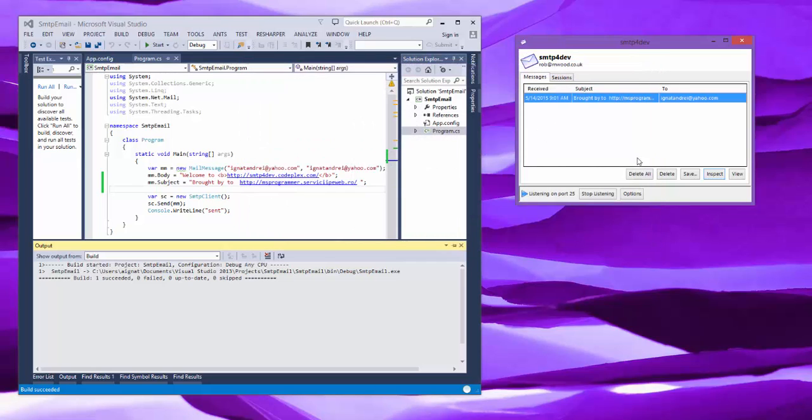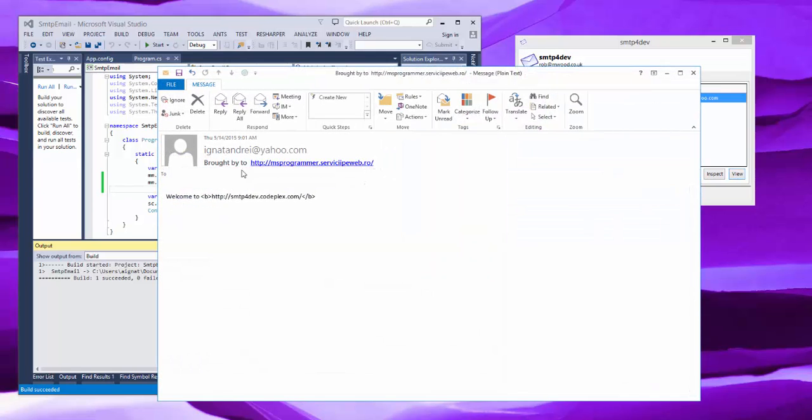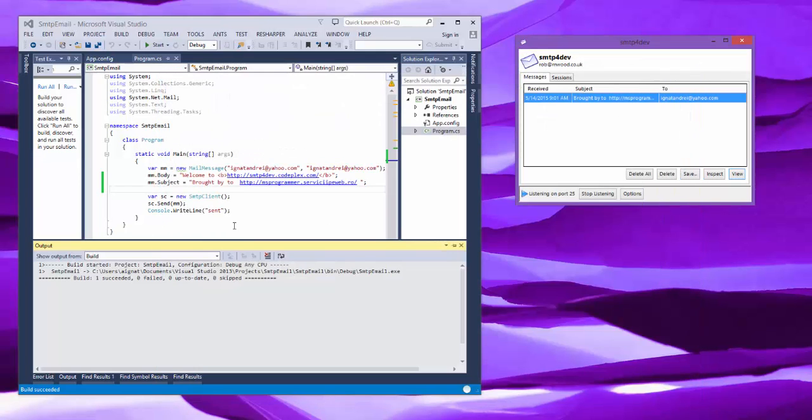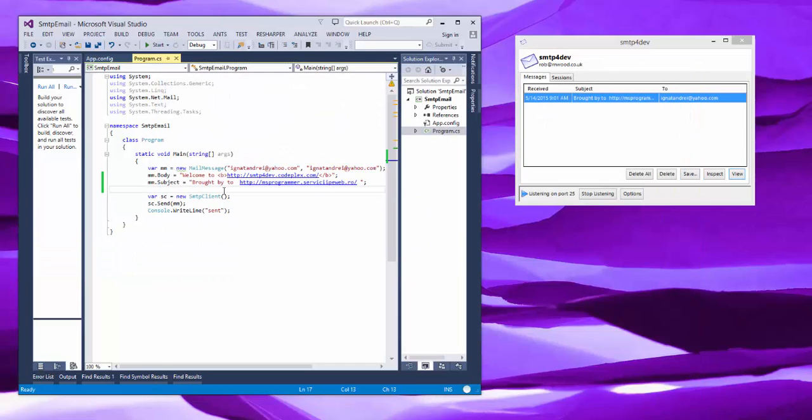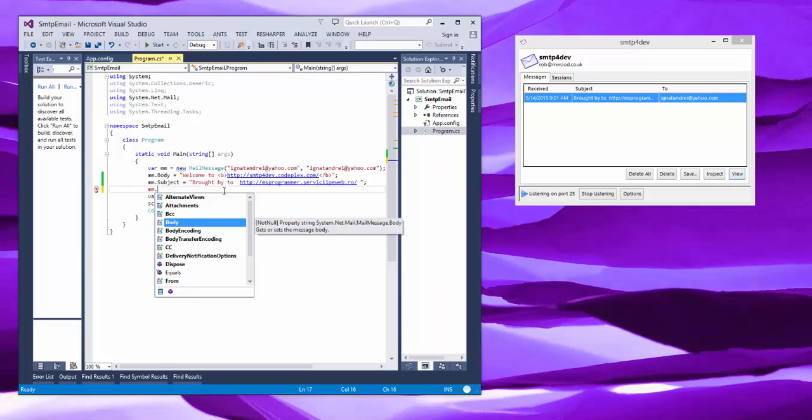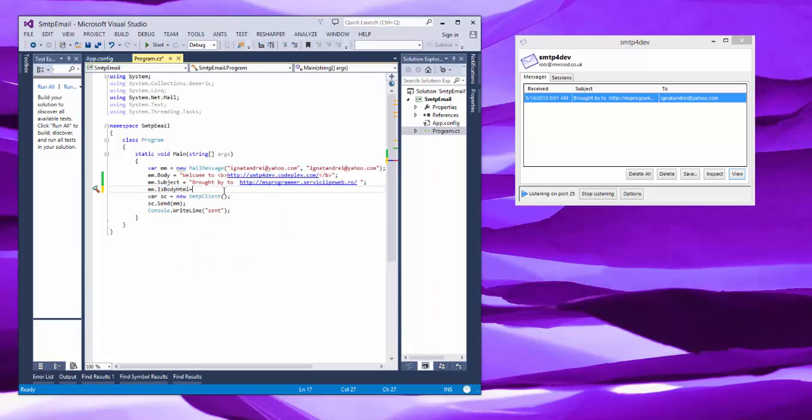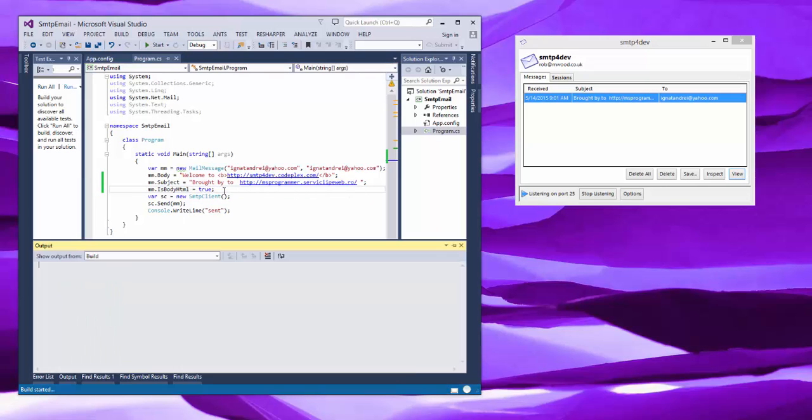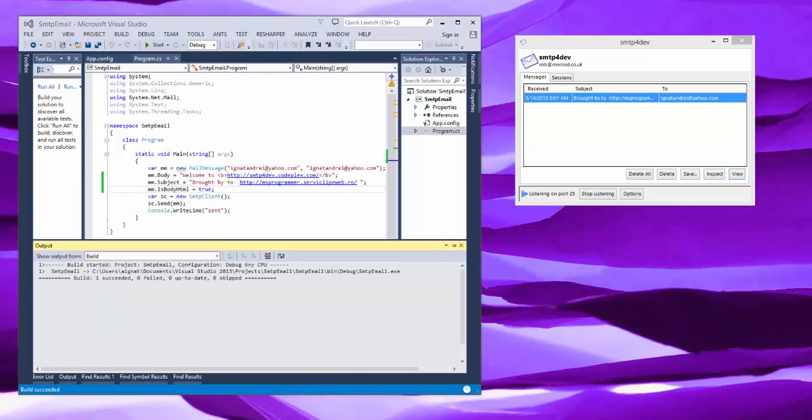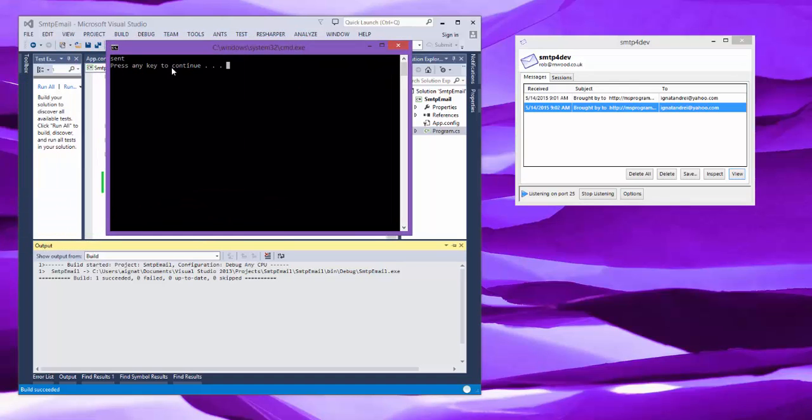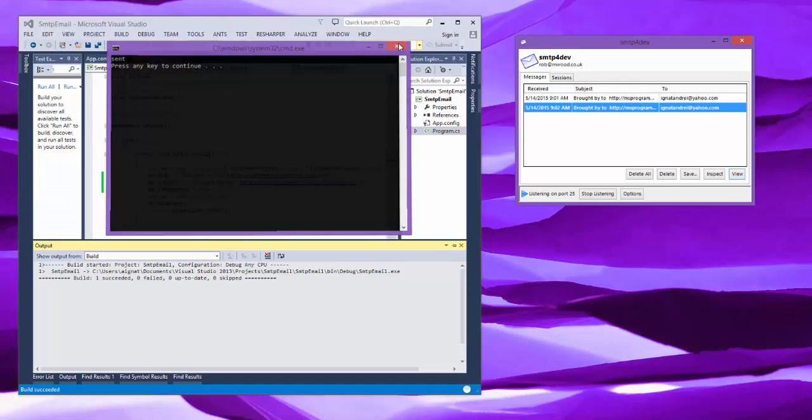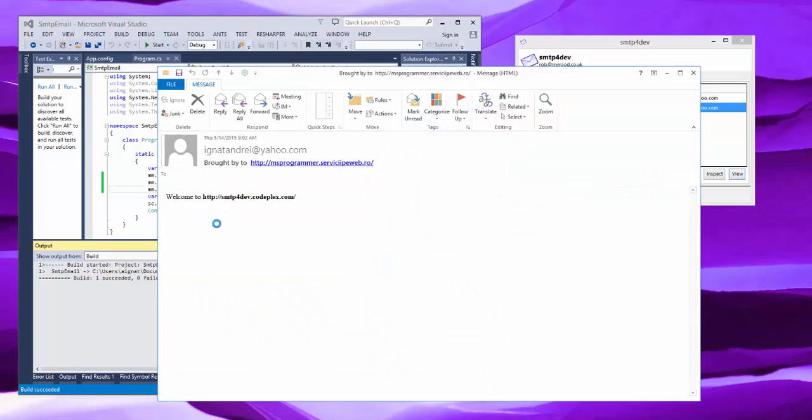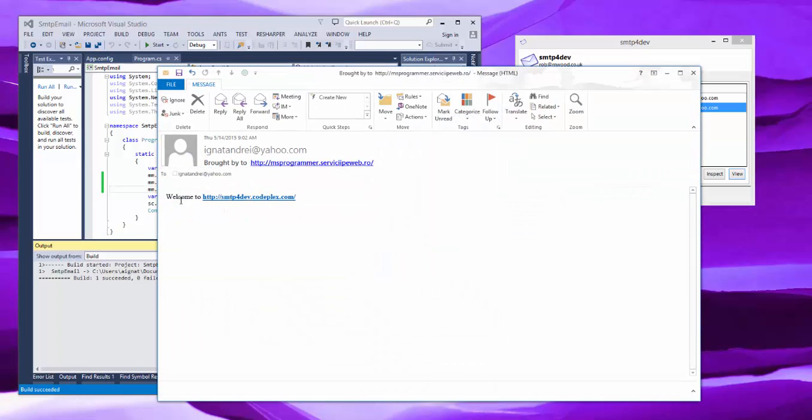And what I want to modify is that this is not a text file here, but it should be HTML. So I modify here and I say that body HTML equals true, and running, and it is sent. And now it's bold, this welcome.